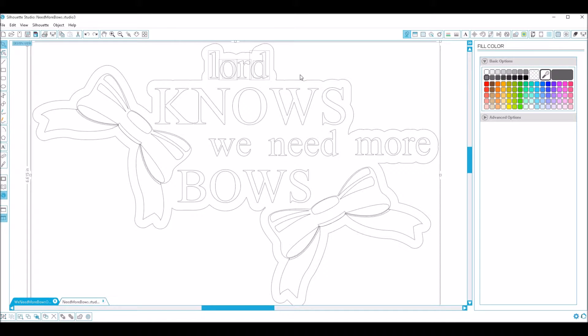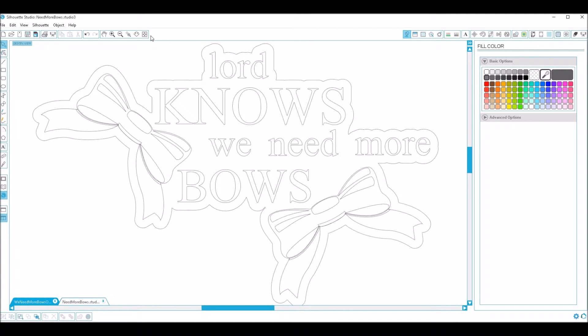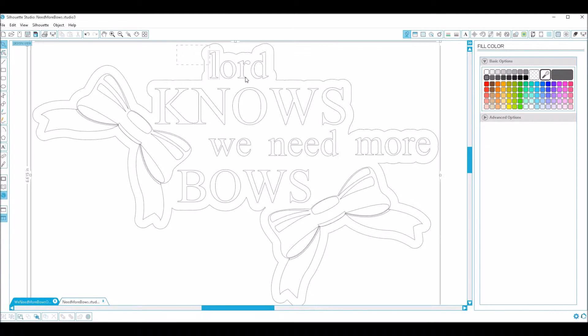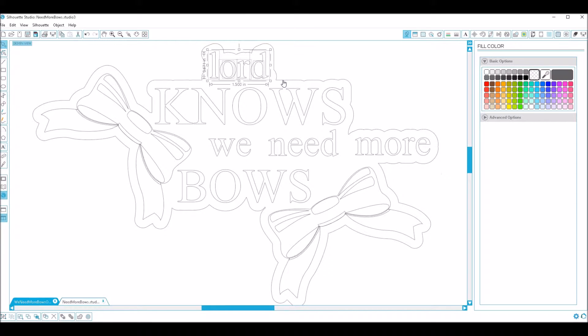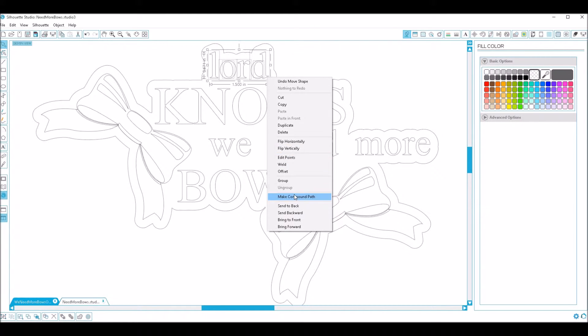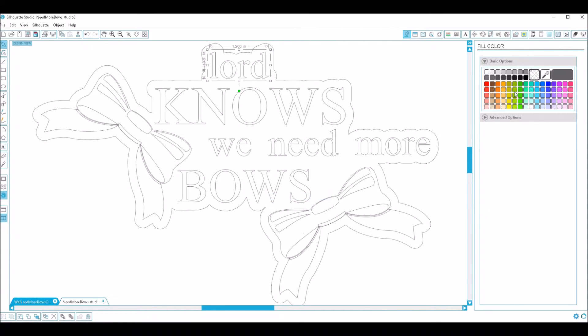So to undo that, press Control Z, and now you're going to hold shift. We'll just start over here. We're going to click and drag around it, now hold the shift key, click that outline to get rid of it, right click, make compound path, and you're done.